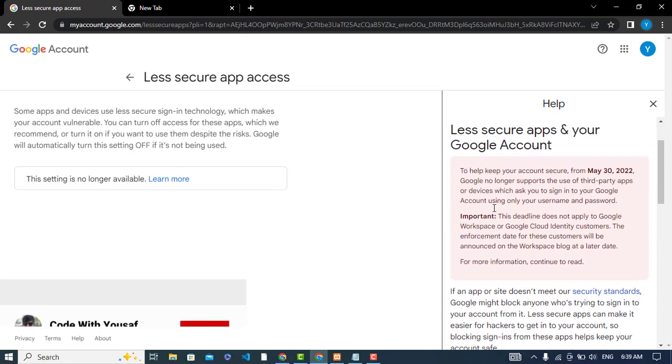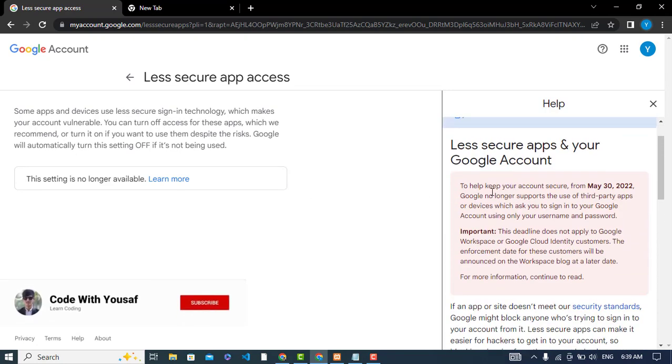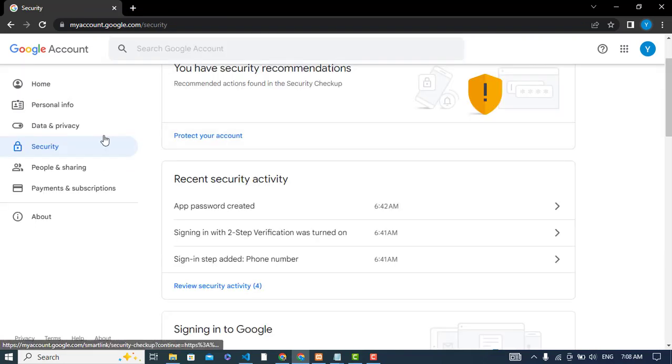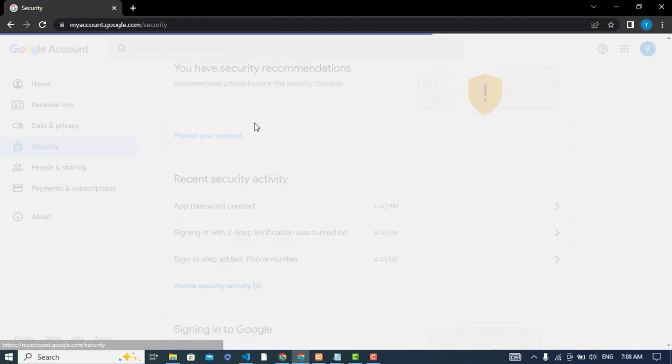So what is the solution for this? Let's come to the solution. We will come to the security tab.